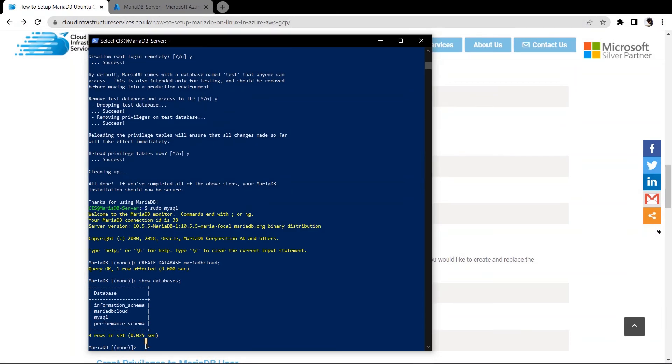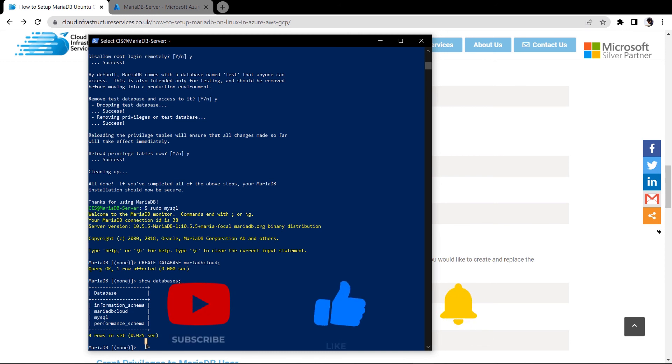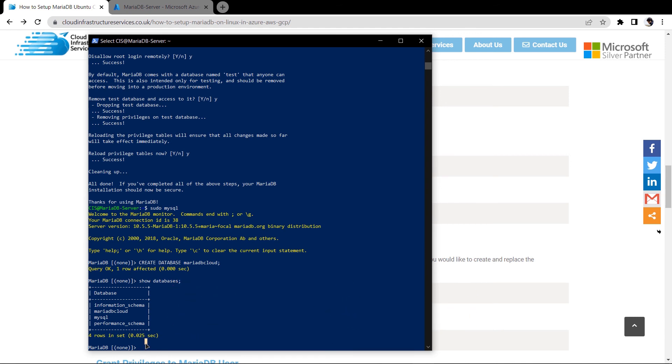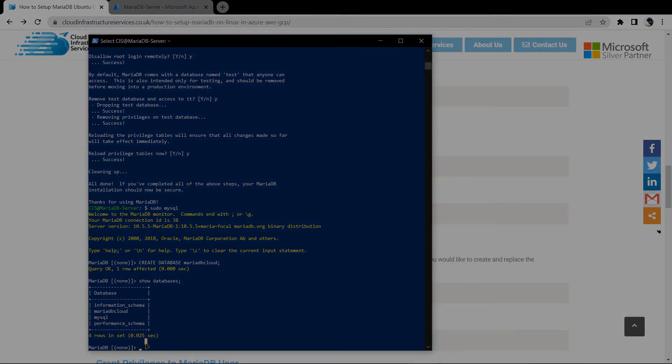If you have any queries regarding this tutorial then make sure to leave the query in the comment box and if this video has helped you in any way then make sure to leave a like and subscribe to the cloud infrastructure services YouTube channel. Lastly make sure to check the listing of the Azure marketplace from the link in the description box and to check the step by step guide on our website from the link in the description box.